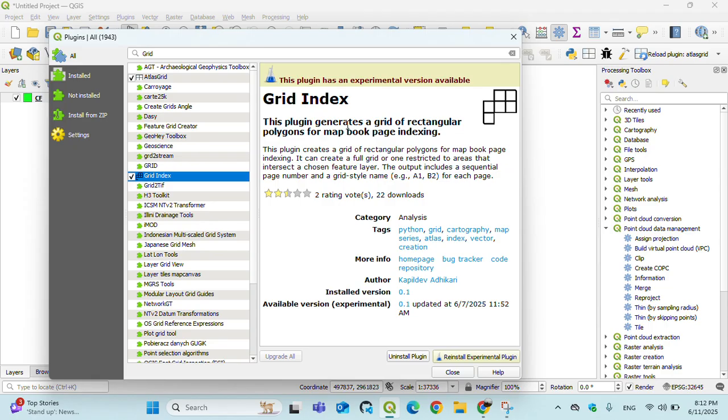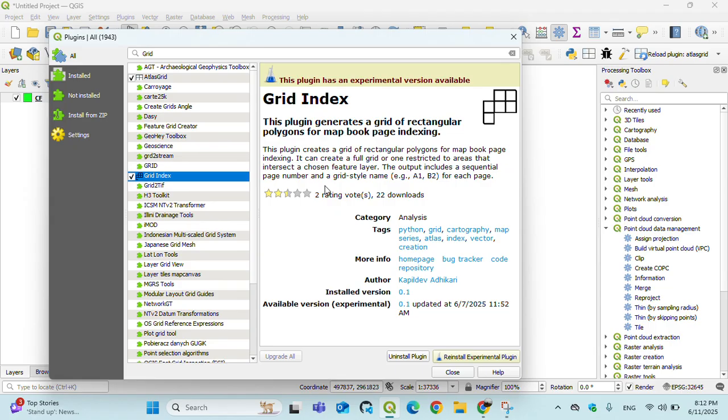Like I have inserted here in the canvas, you can read this. This plugin creates a grid of rectangular polygons for map book page indexing, like grid index features in ArcGIS or ArcGIS Pro.